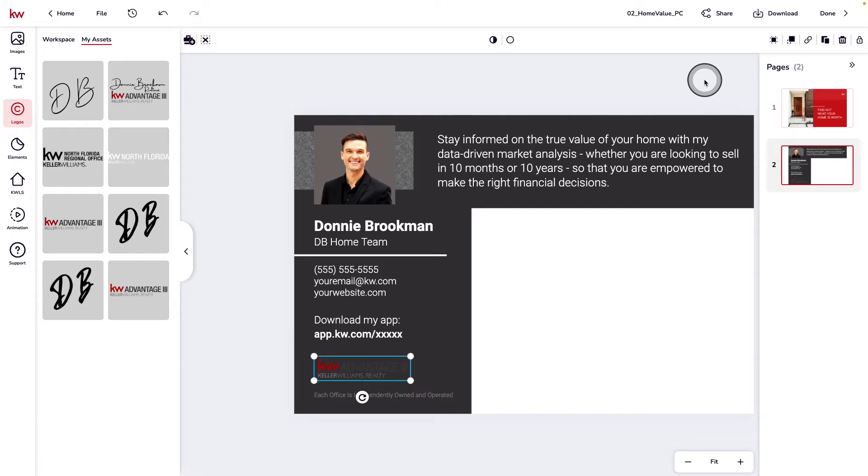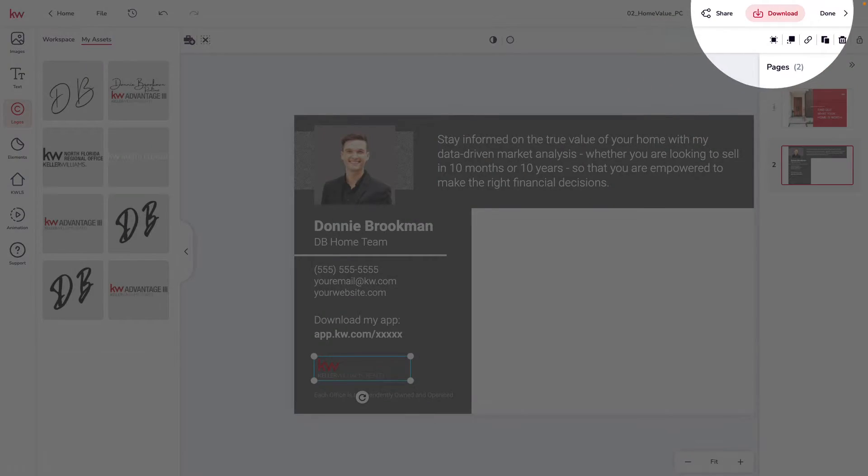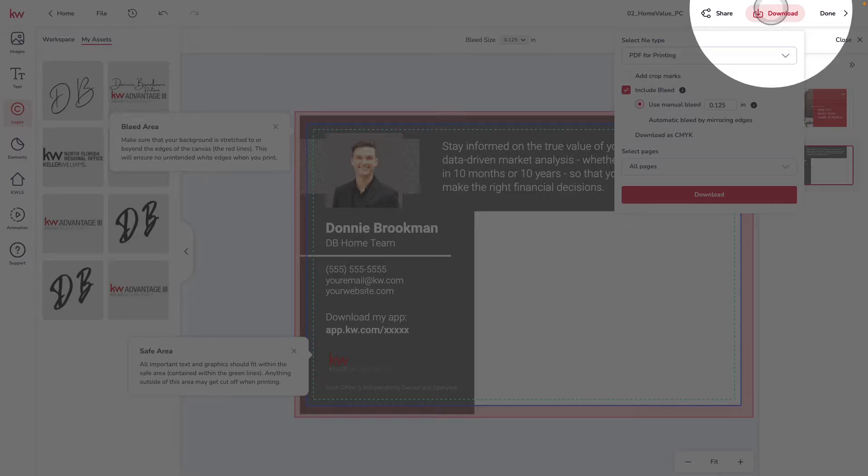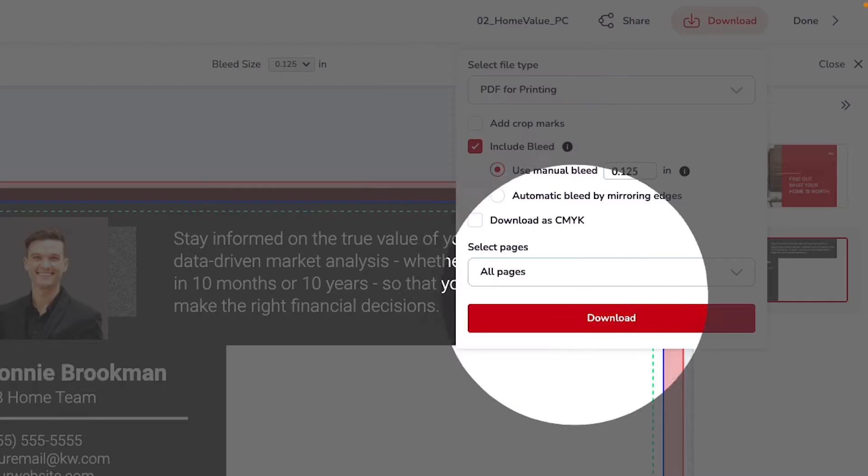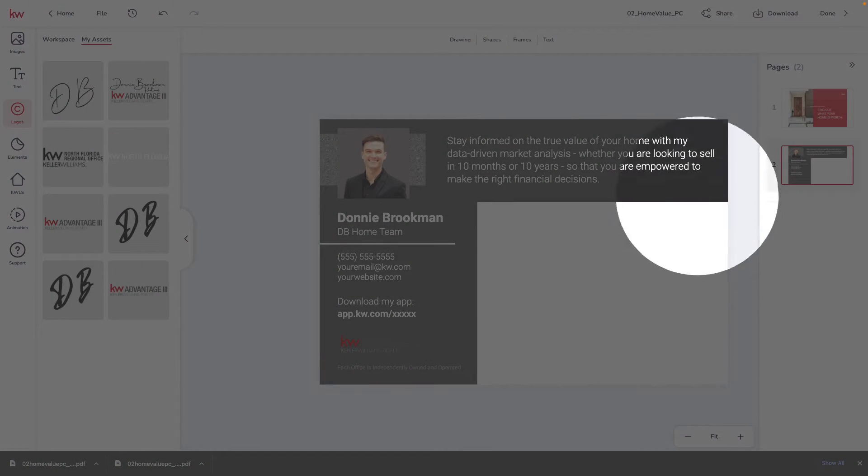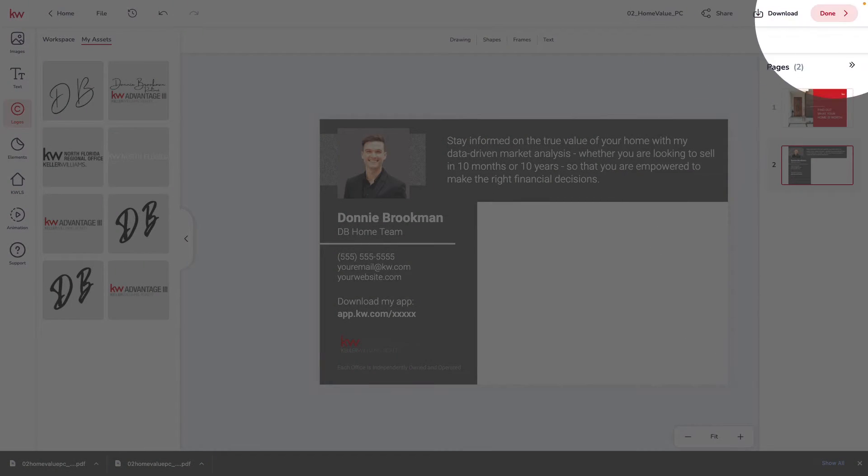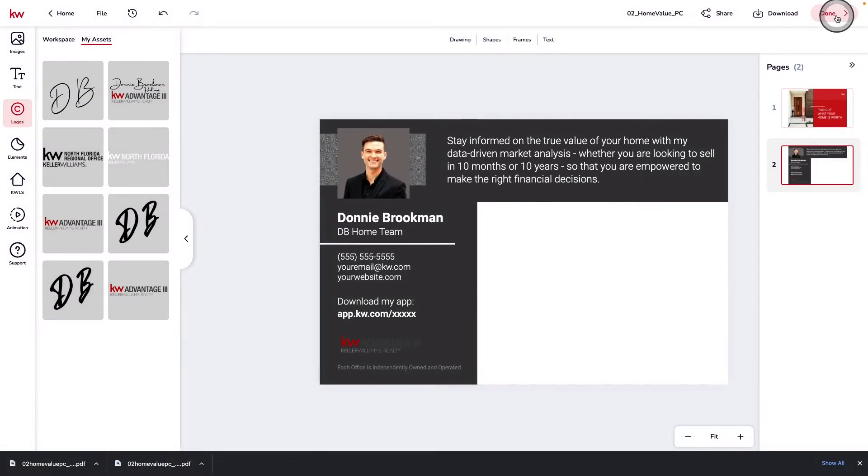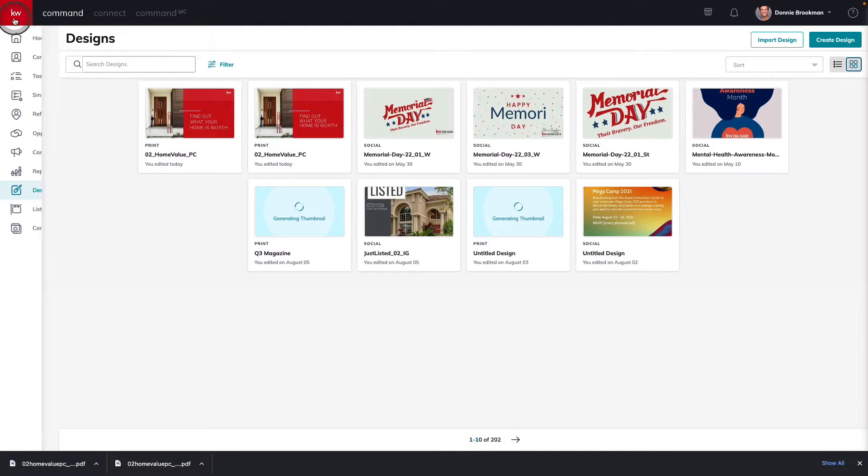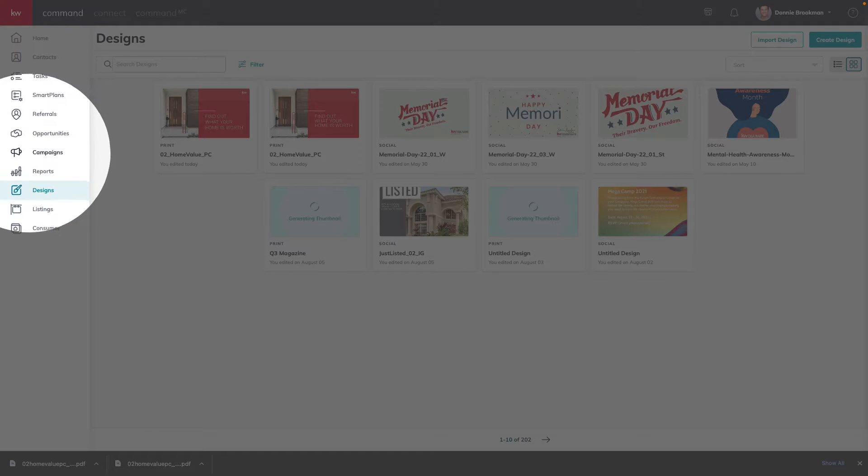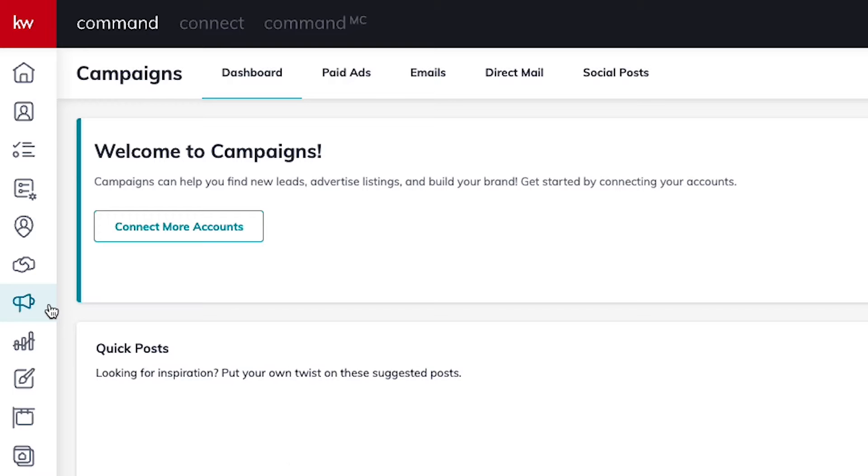Now that we have the postcard customized, we're going to download the print ready version. Now we're all done here in design, so we're going to click done in the top right corner and navigate to our next applet, campaigns.